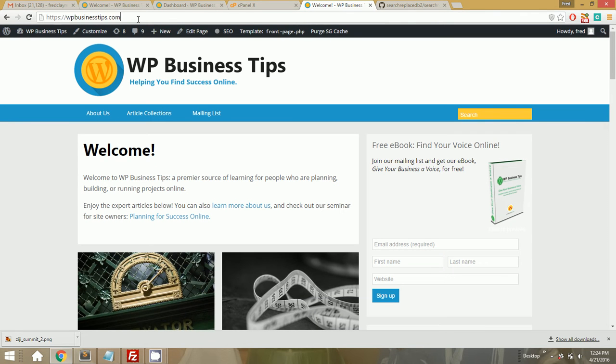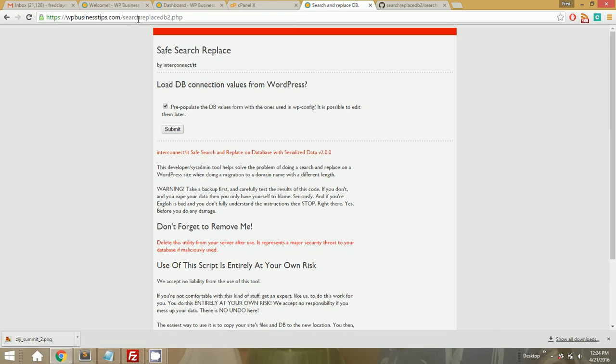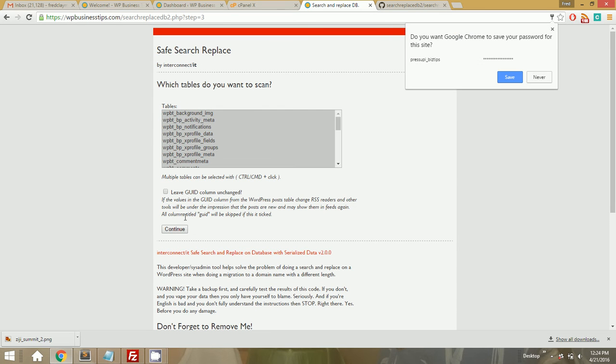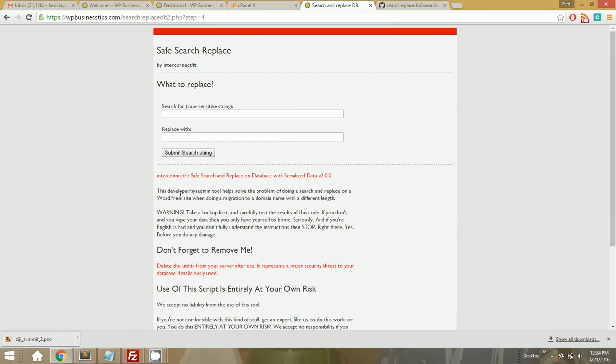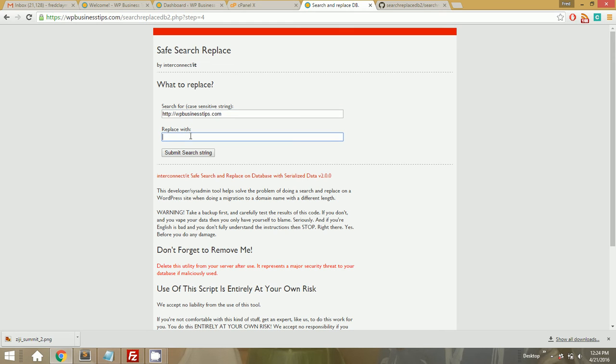Yeah, I think this is it. So you just download this. Really, it's just this PHP script. And what I did is I FTP'd it to the root of my WPBusinessTips directory. So if we go to WPBusinessTips.com slash search replace db2.php, this is the script that loads up. And you just click through the first few options. It's just loading itself up with database details. It says, do you want to do all tables? Yes, we want to do all tables. Now, here's what we're going to do. We're going to do two things. The first thing we're going to do is we're going to replace all instances of HTTP WPBusinessTips with HTTPS everywhere in the WordPress database.